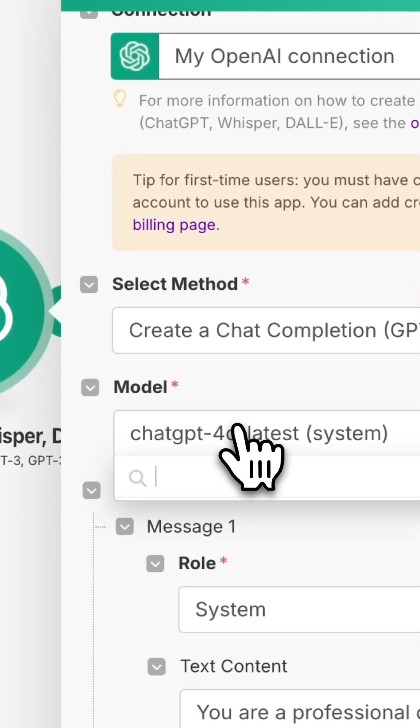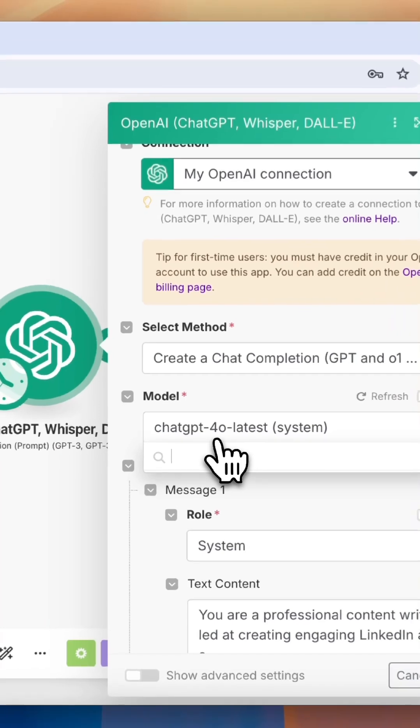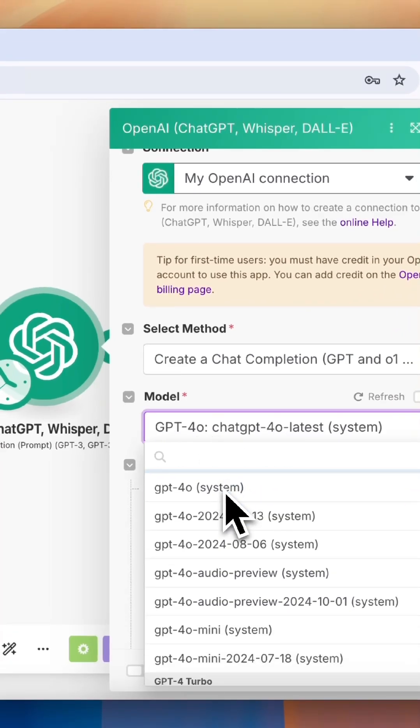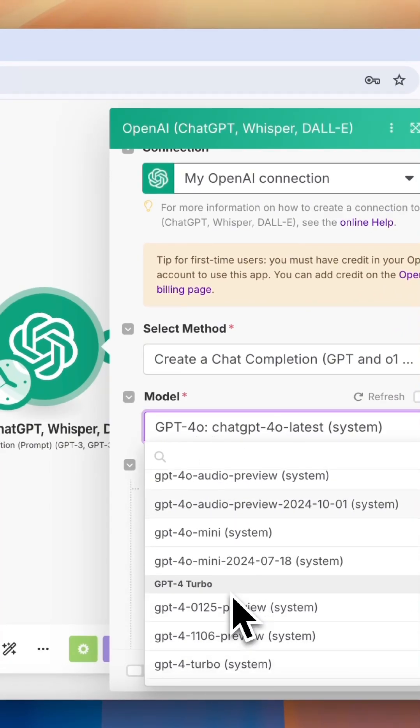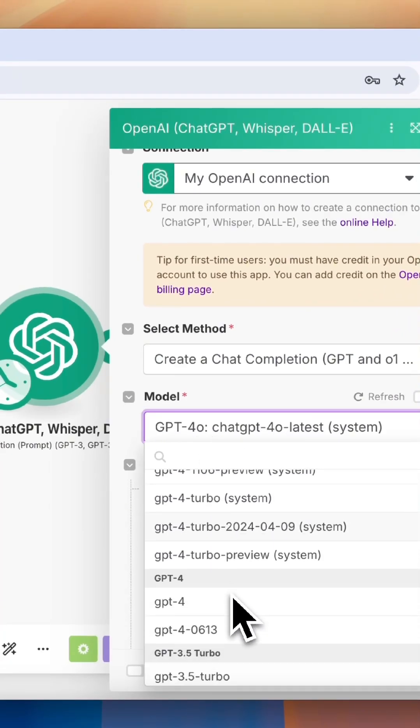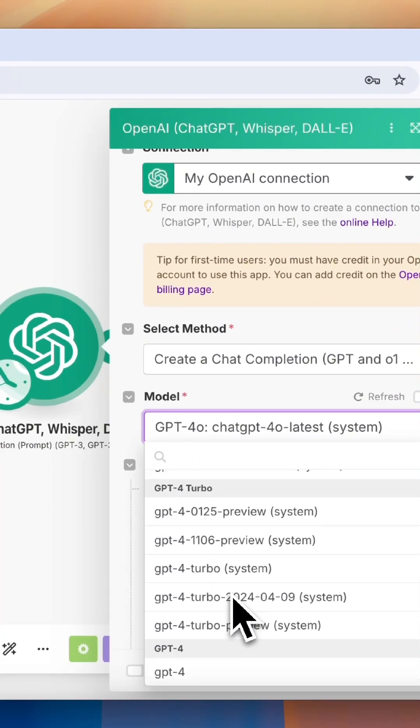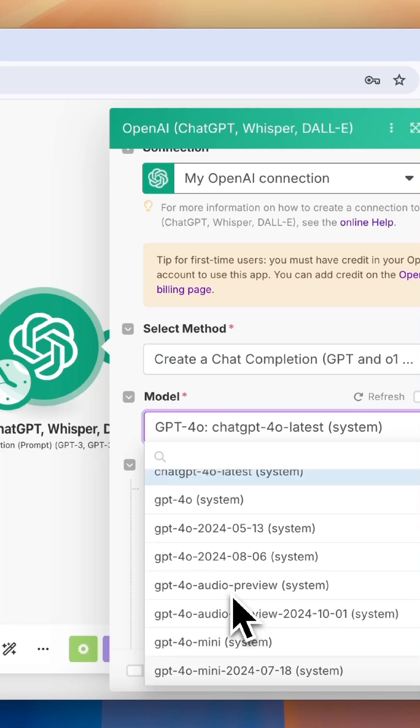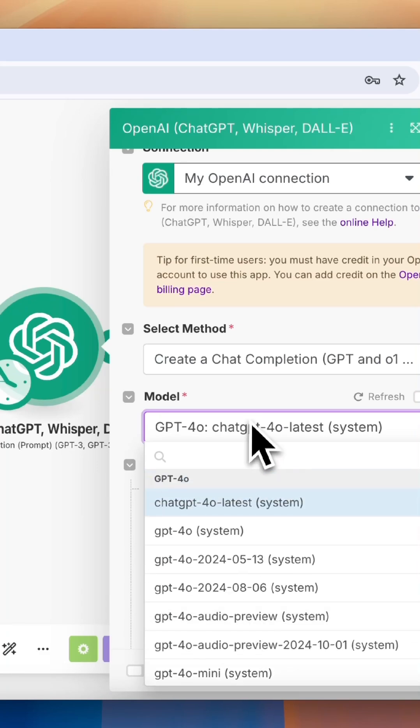Once we've done that, you can select which model you want to use. There are pros and cons to all models. For example, older models generate quicker responses but aren't always as accurate. I like to always use the latest and most advanced model.